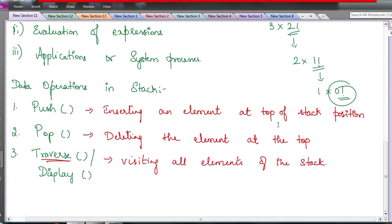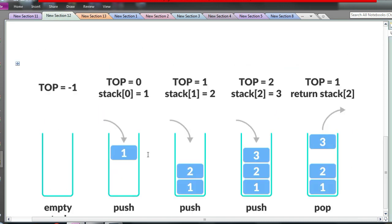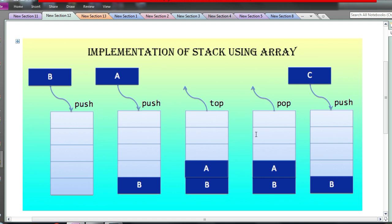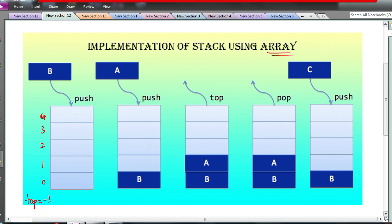Now observe carefully. I have some images to help you understand what happens when you implement a stack using an array. Since we use arrays, the index numbers start from zero. If the array size is five, it goes from index 0 to index 4. When the stack is empty, we have one index variable called top, which we initialize to minus one.